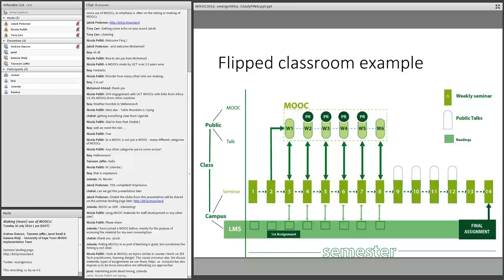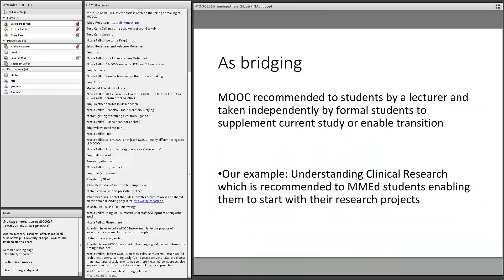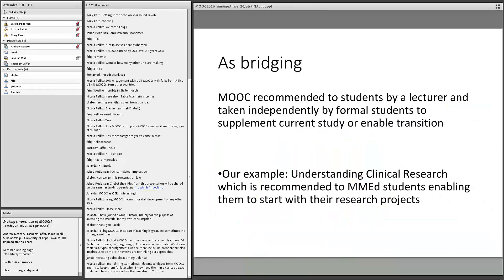Bridging is basically when a lecturer recommends a course to formal students. For example, we have Understanding Clinical Research, which we produce, and recommend to Masters of Medicine students. Before they actually start their Masters, they are recommended to do this course so they can acquire some research skills, which will make their dissertation a bit easier.